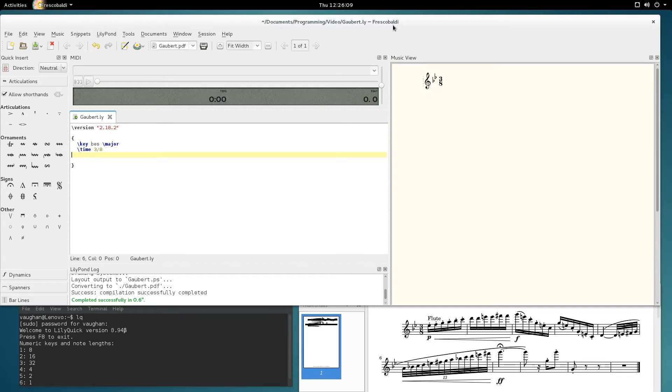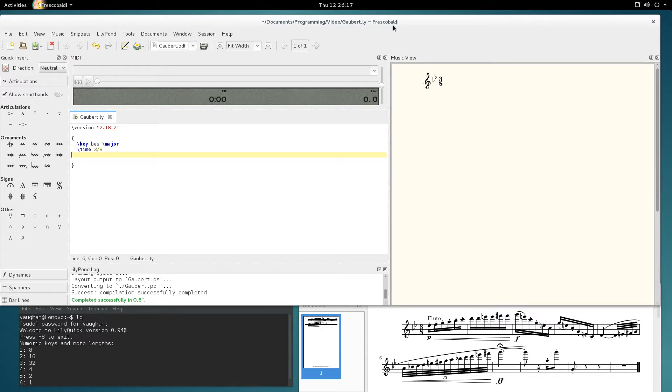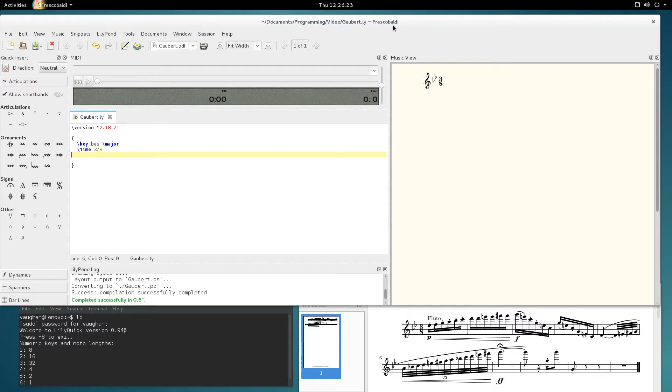Hi, this is Vaughan and today I'd like to show you how you can enter music using LilyQuick into LilyPond using Fresco Valdi or your favorite text editor. The main advantage is that because it uses the MIDI keyboard, you can hear the music as you put it in.